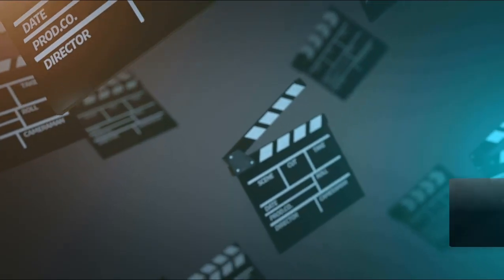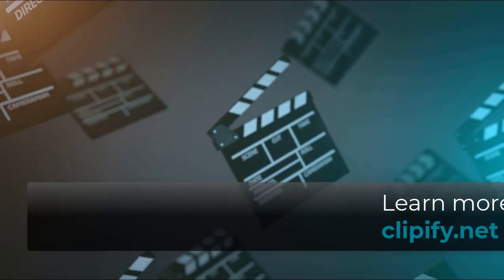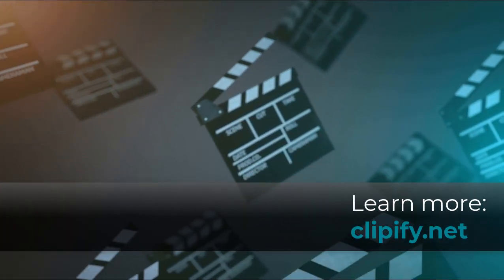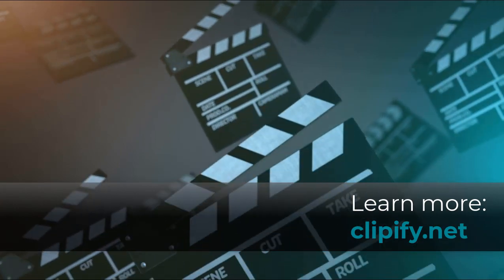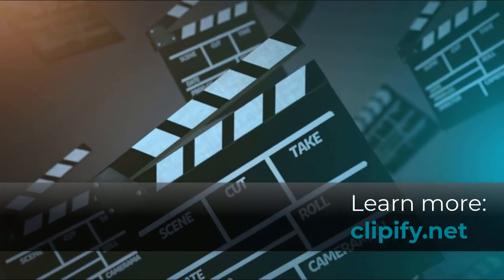Now you know how to put a logo on a video. Download Clipify and make your content stand out.